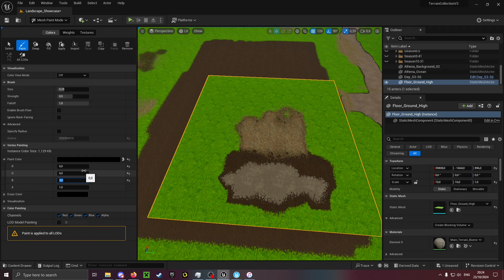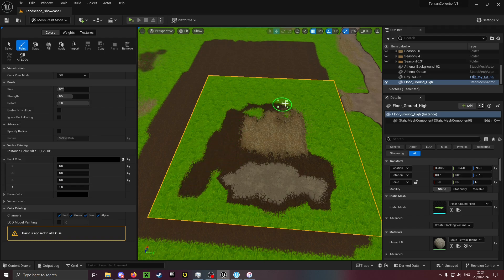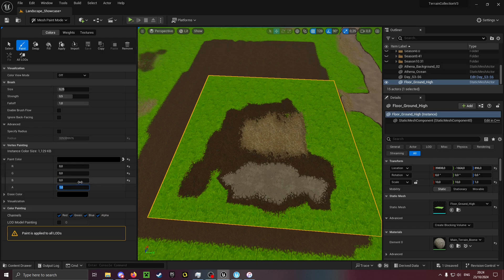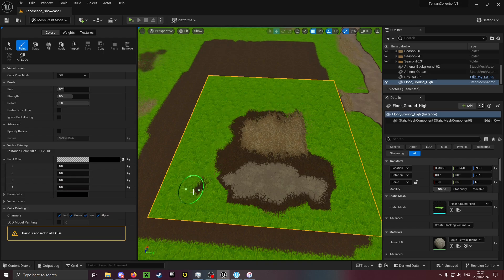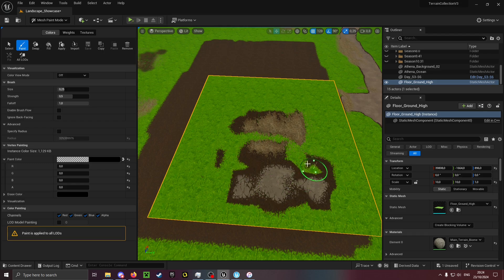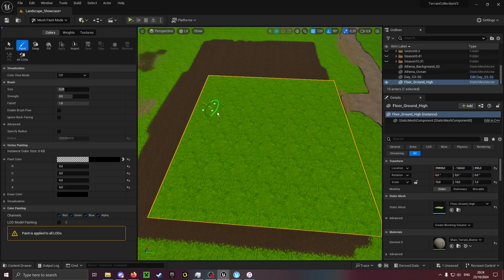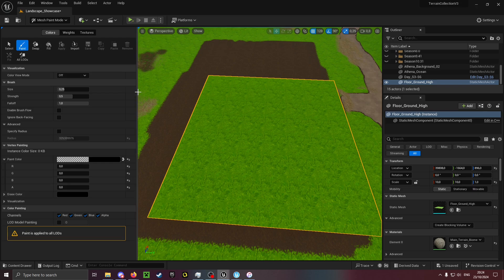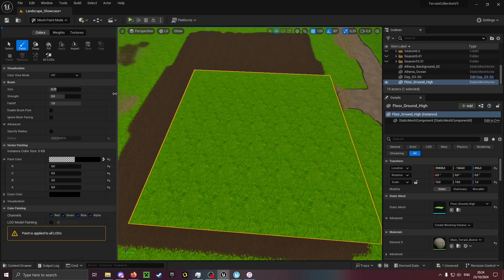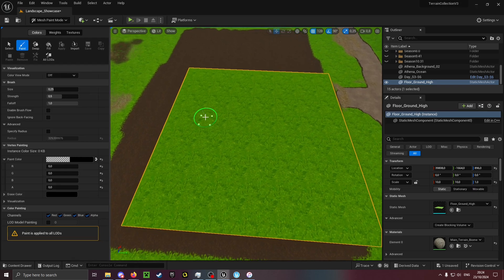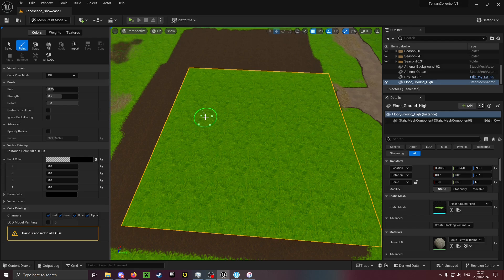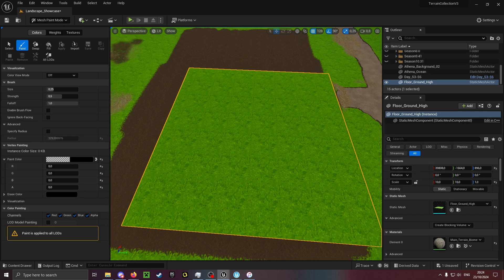Sometimes black is also mud and grass with their respective alpha channels. Again this varies from material to material, but most of the materials that are for terrain use the ones described earlier.